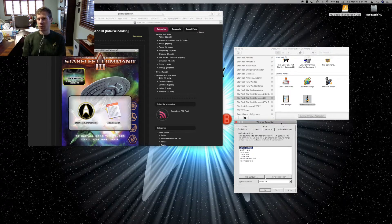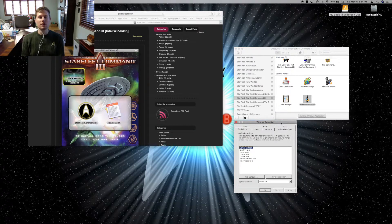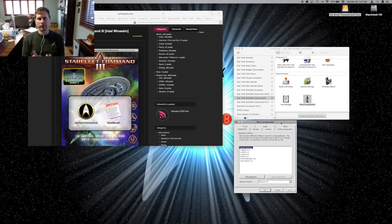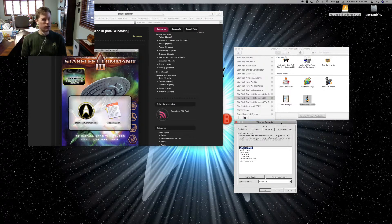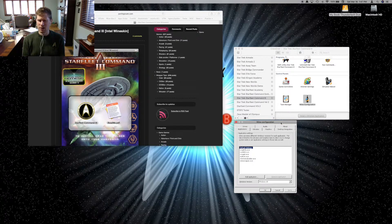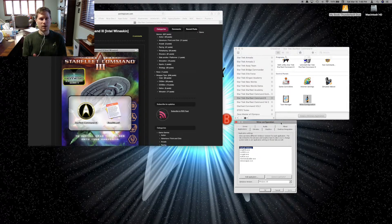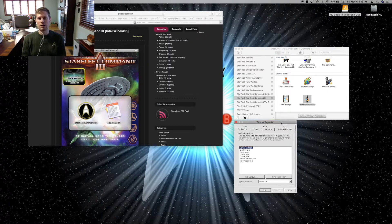Hello everybody, I'm Jeffrey Brzezinski, and I'm back trying to get another Star Trek game working for the Mac. This time, I am working on Star Trek Starfleet Command Volume 3. This game was a little bit difficult getting to work because there were issues with DirectX, and we were able to get it working because of the folks at theportingteam.com.